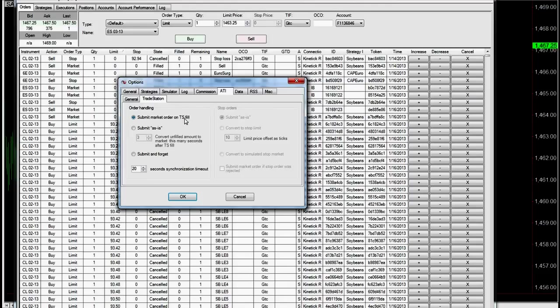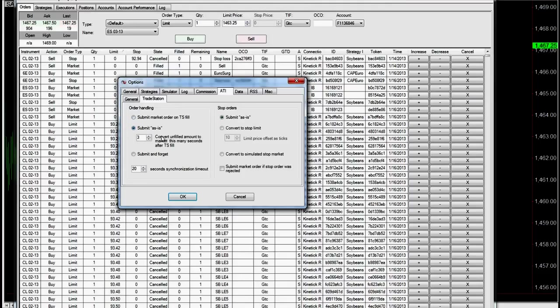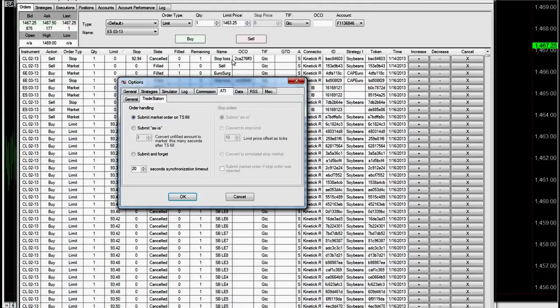From TradeStation and NinjaTrader to Interactive Brokers. Or you can do submit as is, like this, and then you convert unfilled amount to market this many seconds after TradeStation fill. And you can also play with these and read about these. But that is the setup for taking signals from TradeStation to Interactive Brokers.